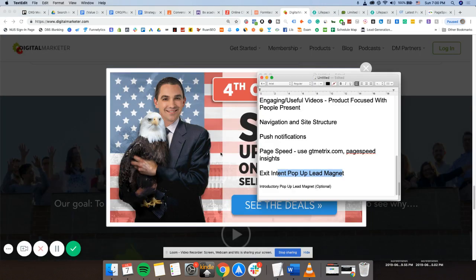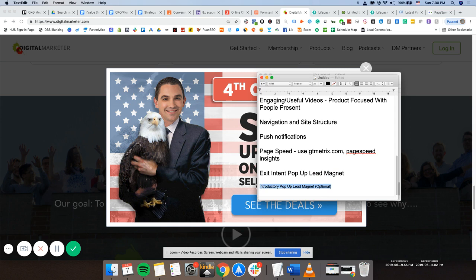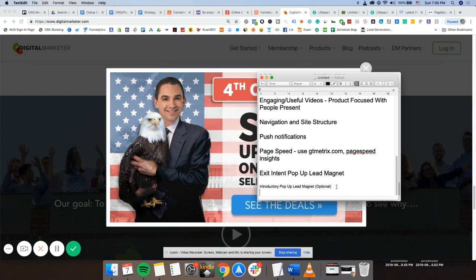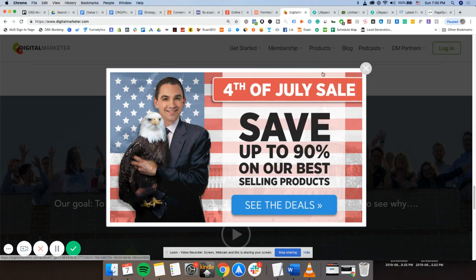Super important because you're paying for traffic. So you might as well get the most of it. And the last one will be introductory pop-up lead magnet. This is optional because if you already have exit intent, you may or may not want to put an introductory pop-up lead magnet because it may be too spammy. It may seem like the site is too spammy. So I would naturally suggest this. This is an option, optional choice, but you may definitely use it as well.